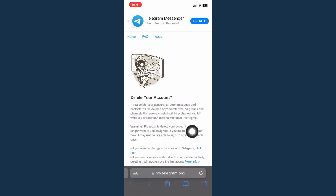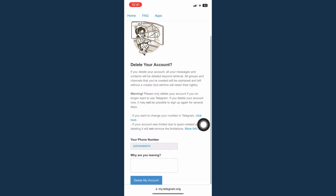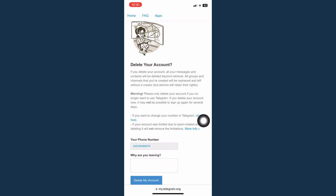You may read all of this. Once you have read all of that, you need to type in the reason why you're leaving Telegram and then click on delete my account on the bottom most part.